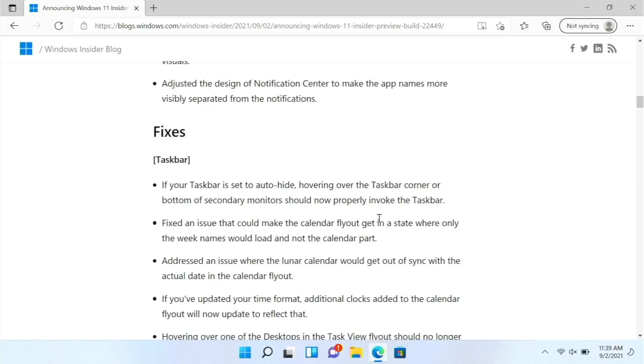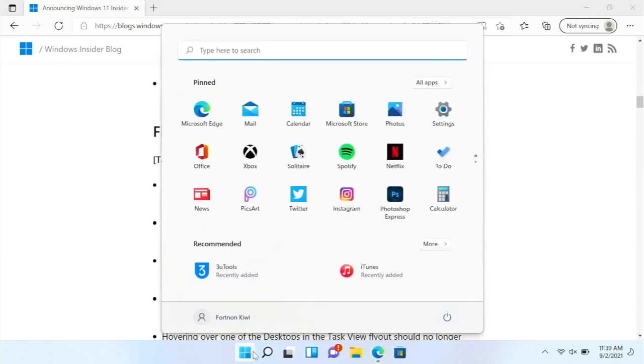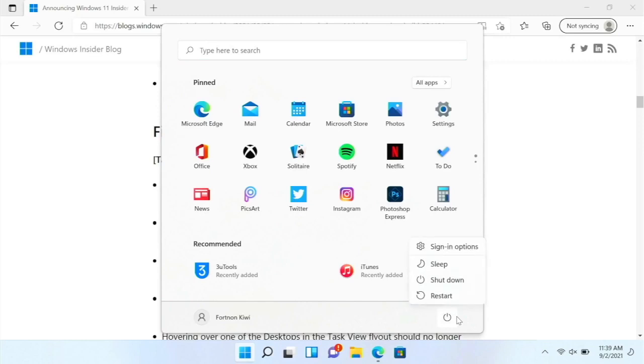But there is another thing that I noticed. And I don't know if it's new in this build or what. But if we go to the start menu and click on the power button, I now see sign in options, which I didn't see before.